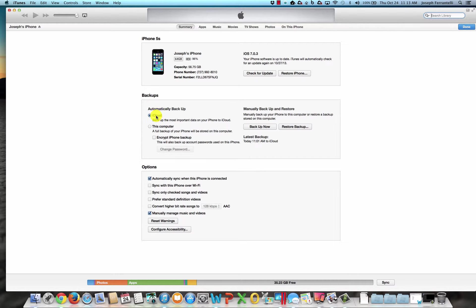And I can see the last backup to iCloud right here. So, at least we know that we have one solid backup on that if I have to restore the device. And I have other videos on how to restore your device should you have to do that for whatever reason. And hopefully, this tutorial has been helpful.